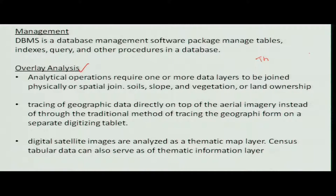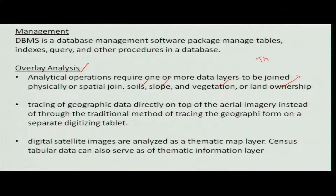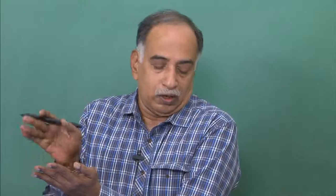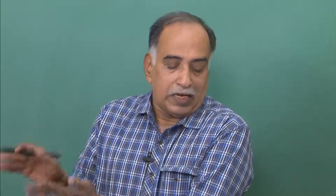This is what a thematic map is. Different thematic maps — you can physically join or lay one over the other, like soils, slopes, vegetation cover, and land ownerships. These are all things which you can overlay — overlay means superimpose one over the other — and create a composite map that will tell you about the village natural resources.